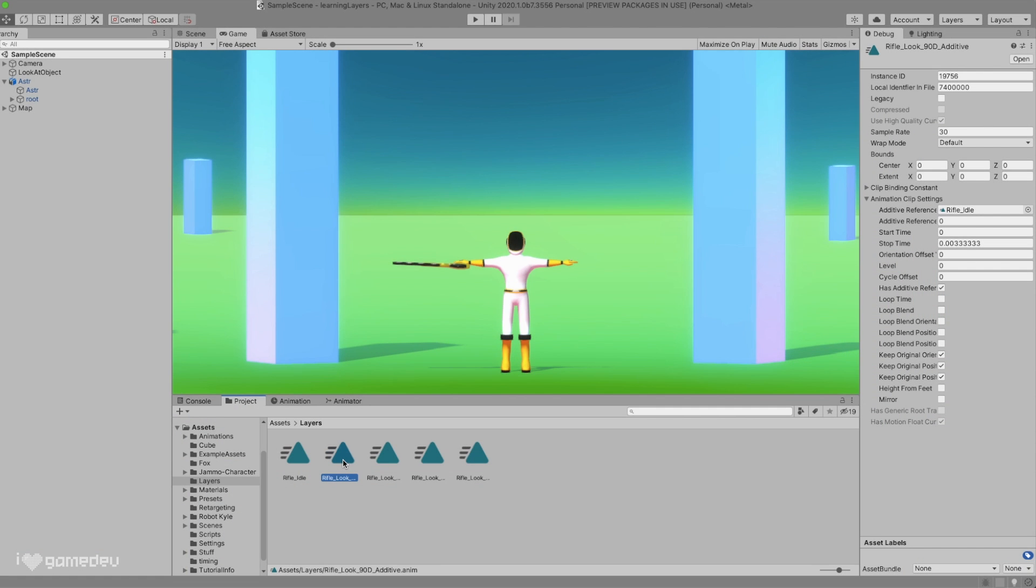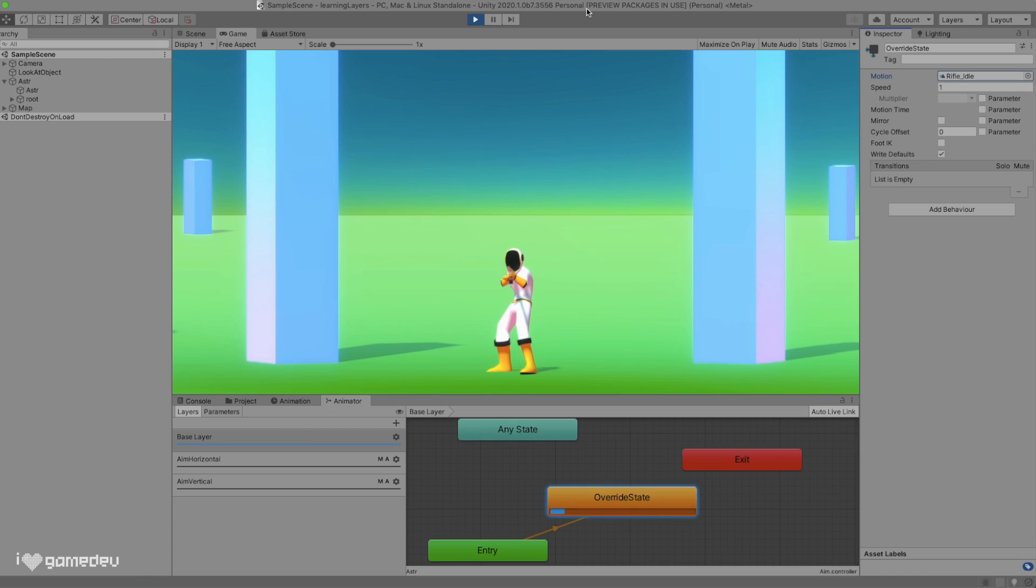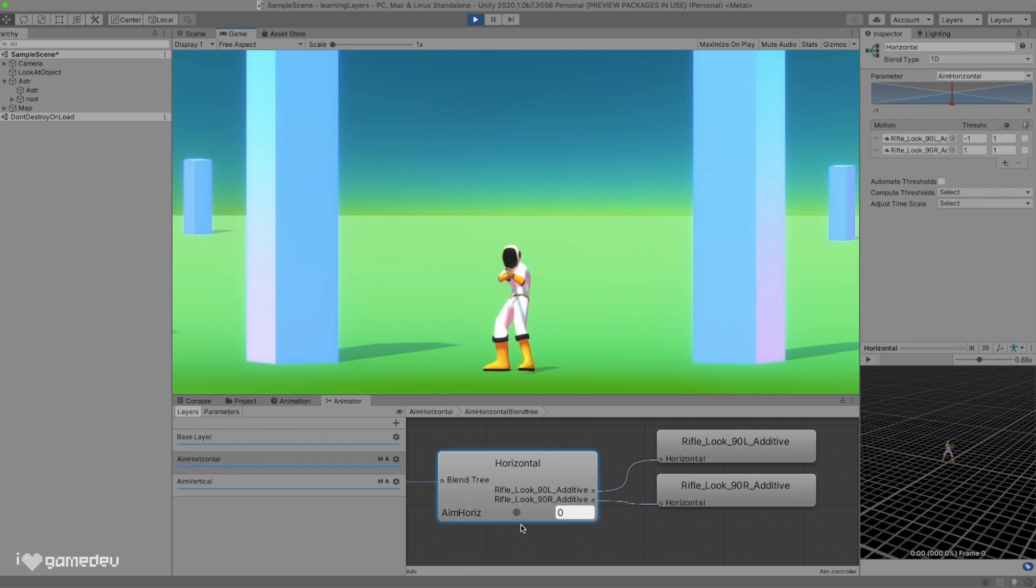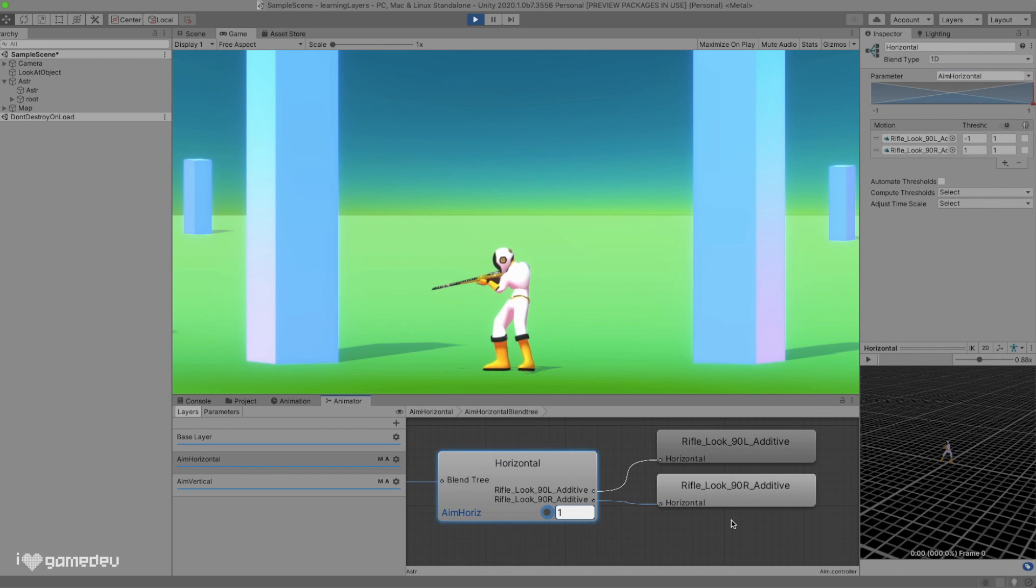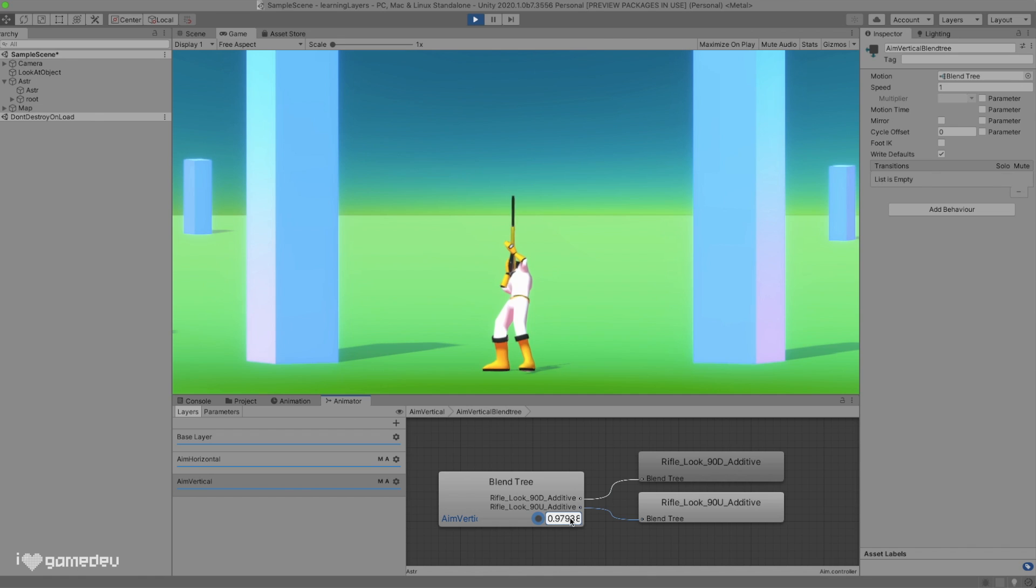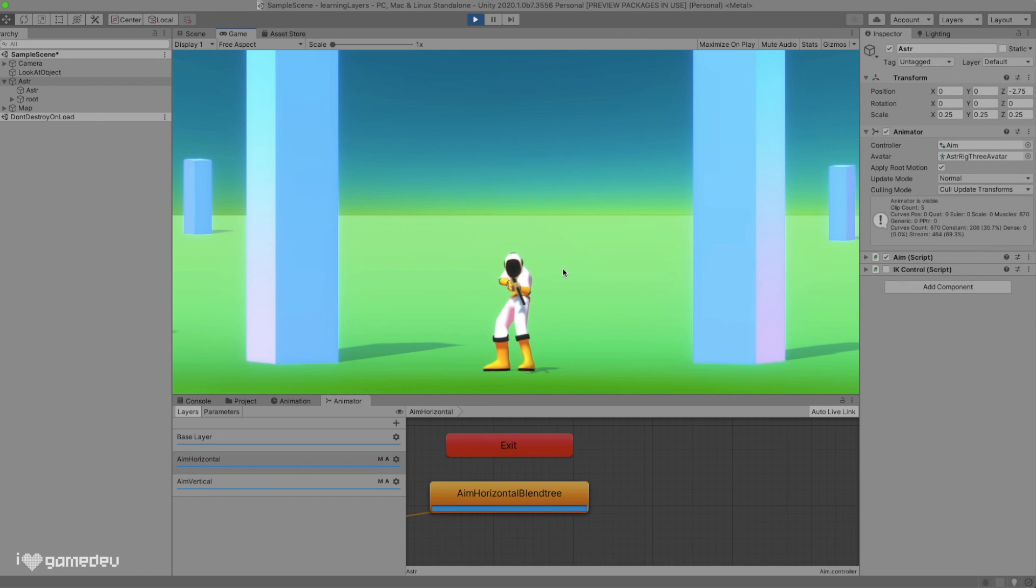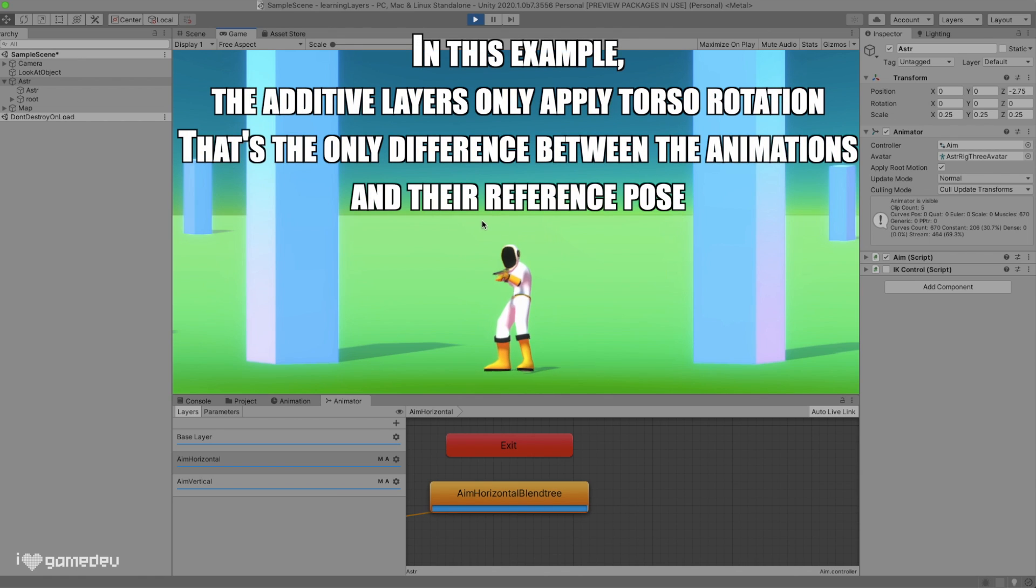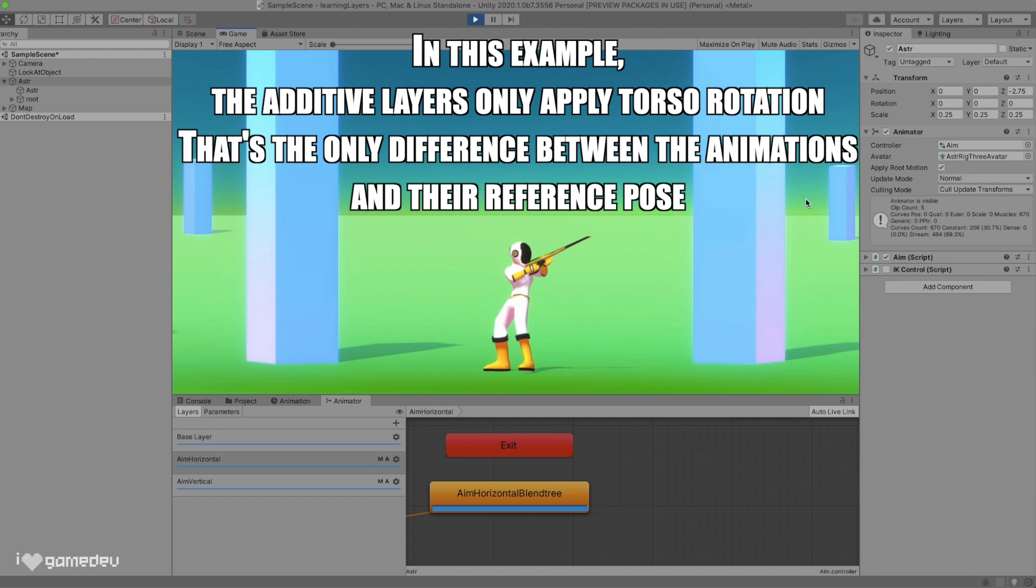Additive animations apply the difference in bone transforms between this reference pose and the current frame. To explain this, let's look at our example. The reference pose for each animation in our two blend trees are all set to frame 0 of the weapon idle animation. Our weapon idle animation is looking straight and holding the weapon in hand. If we look at our four animations included in our blend trees, they are nearly identical to the weapon idle animation. The difference is that they each rotate the torso 90 degrees in their respective directions. So what these additive layers are doing is applying the differences between the reference pose and the current frame to the previous layers. In this case, we can see the difference is just the torso rotation.